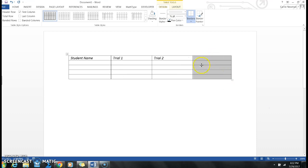That means I'm going to insert a column to the right. When I click that, look, I have a new column where I can insert now trial three or whatever I'm trying to do.